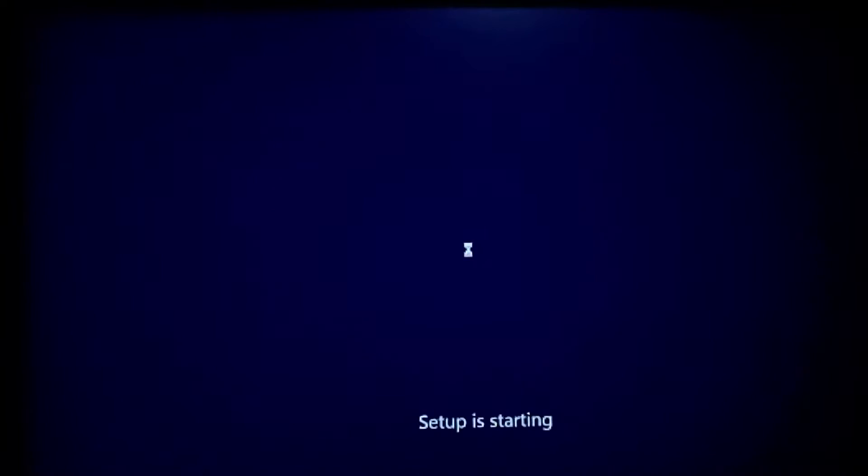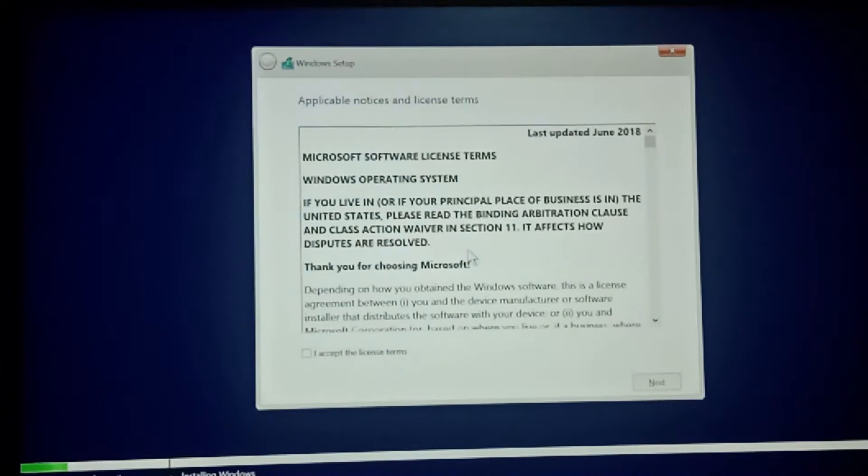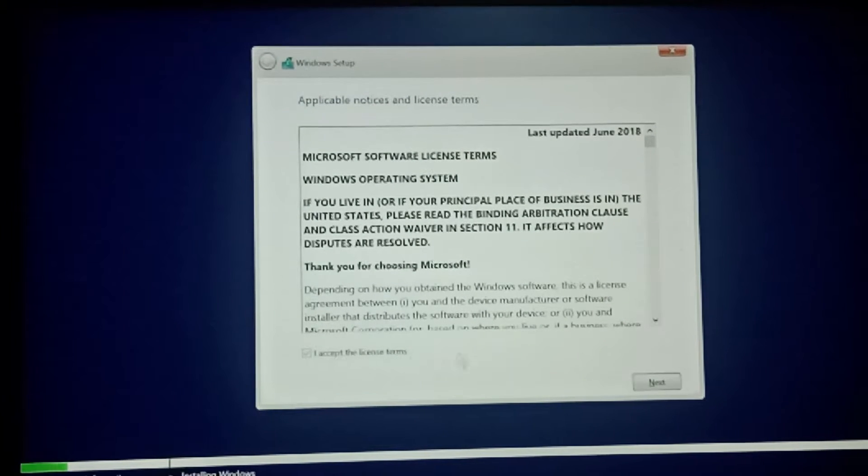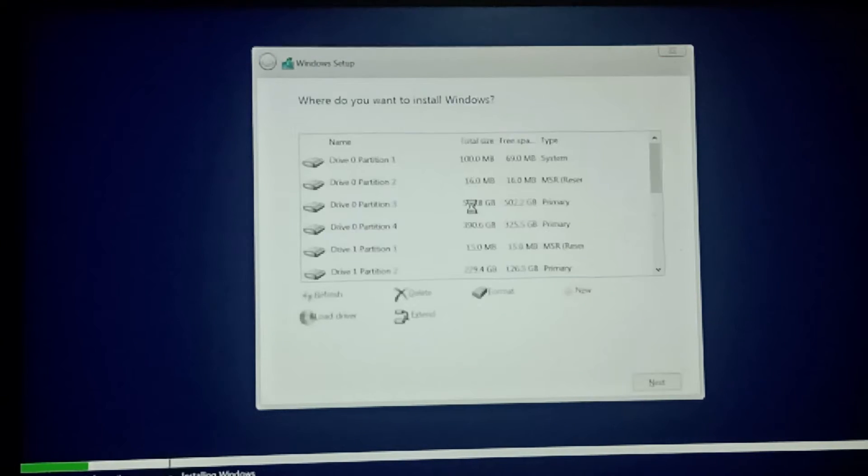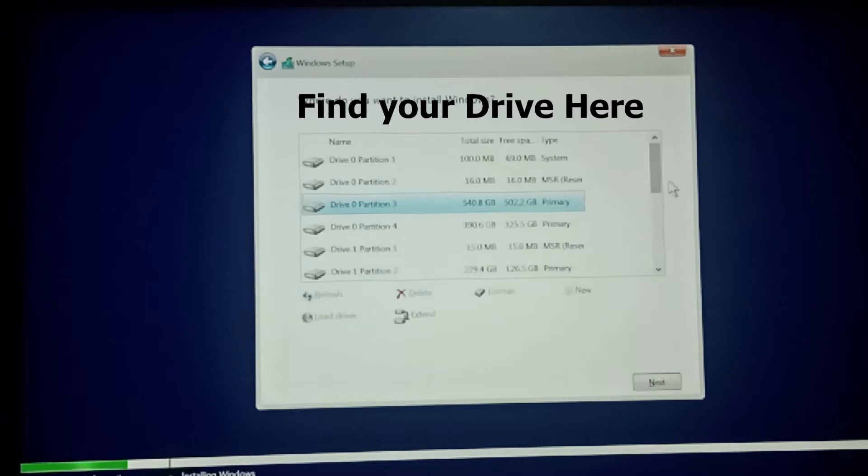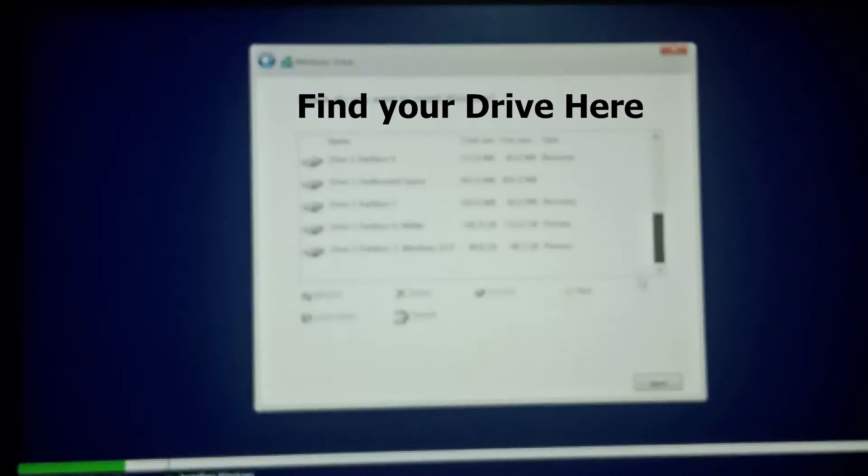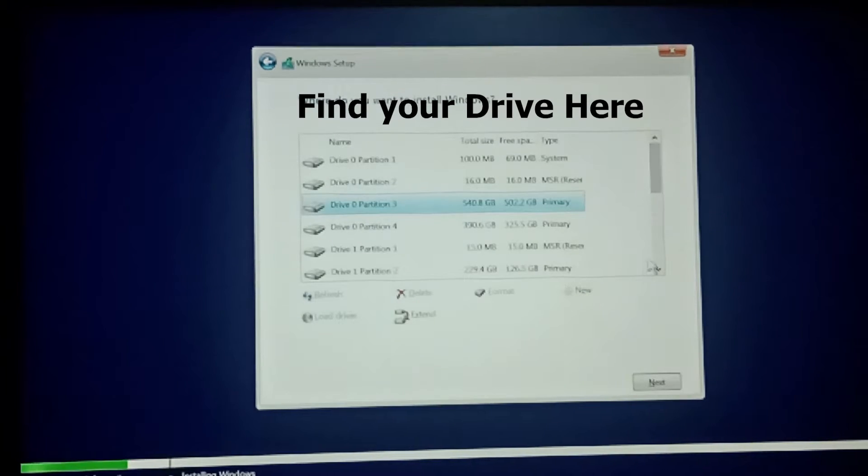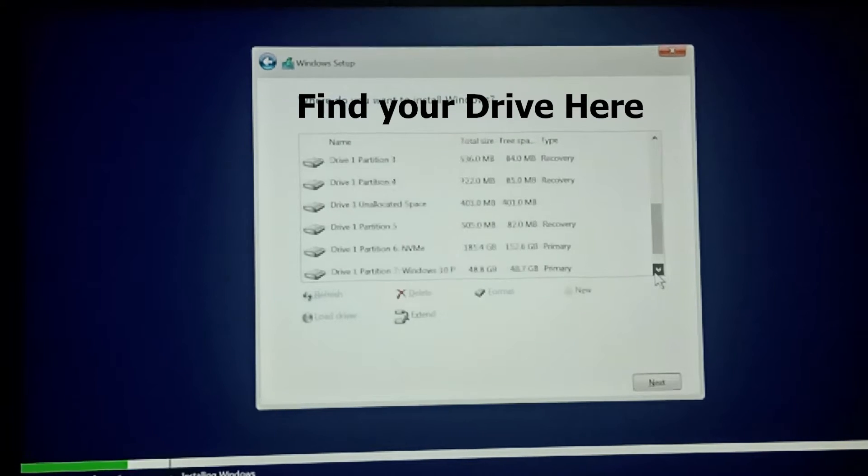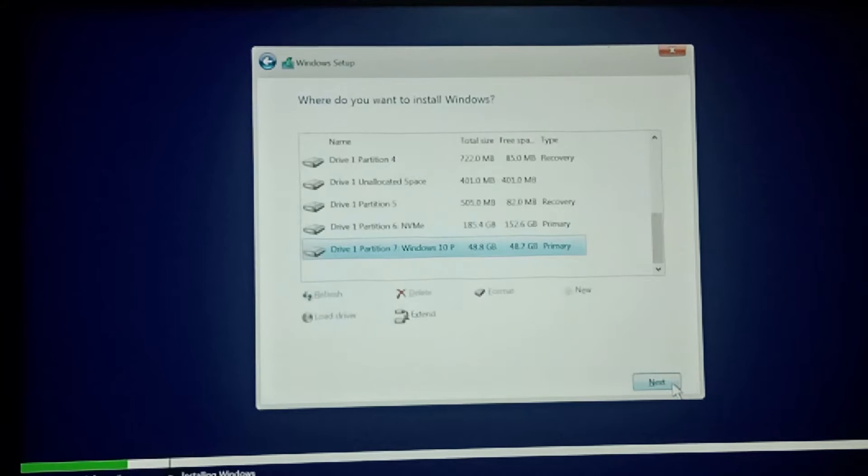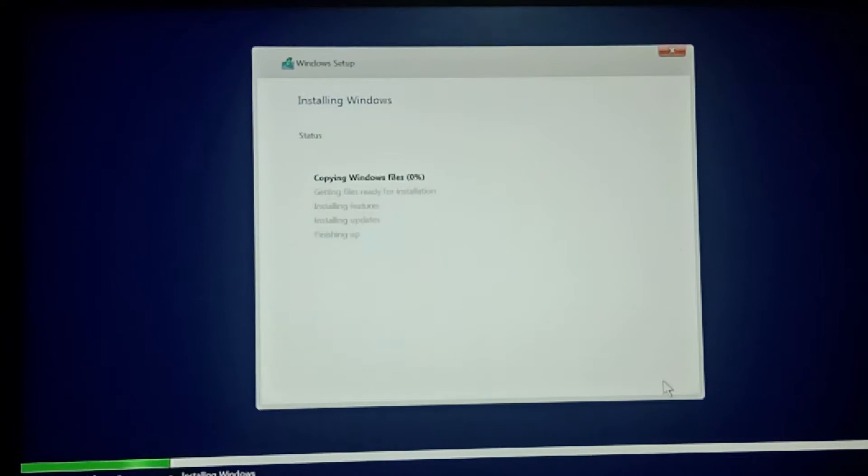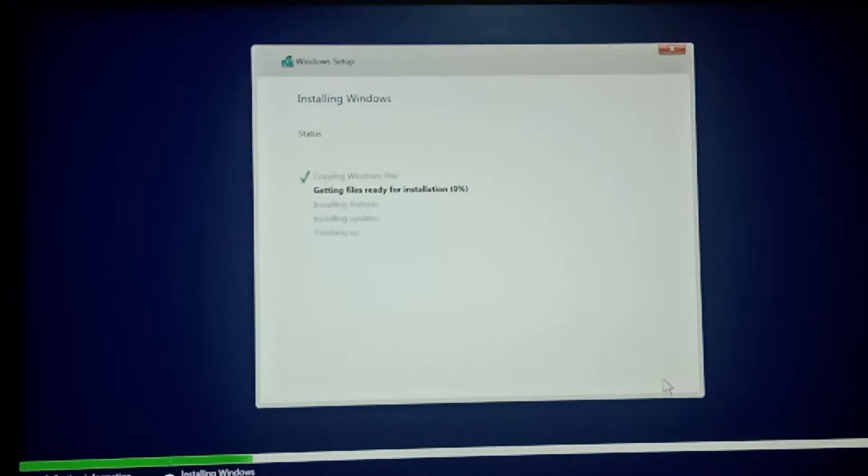Click on Install Now. Click on Install Now. Click on I accept the license terms and click on Next. Click on Custom Install and here find your drive, find your option to ignore. Download the size, select Windows 10 Pro and click on Next.